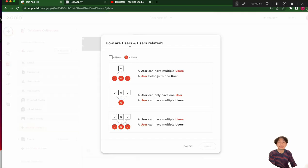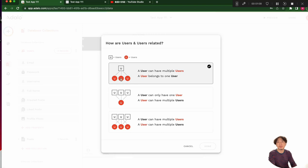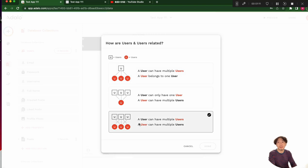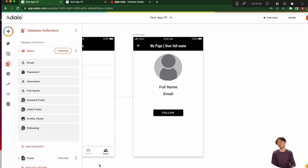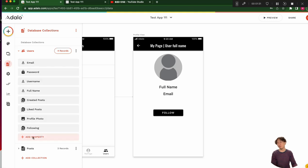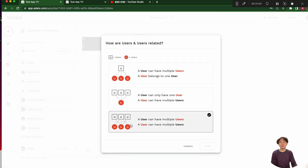Users and users. How are users and users related? One user can follow many, many users, and also a user can be followed by many users. So number three — many-to-many — should be selected. We have to change the name: 'users_following' and another for 'follower users'. Many-to-many relationship: one user has many followers, and a follower can be followed by many users.